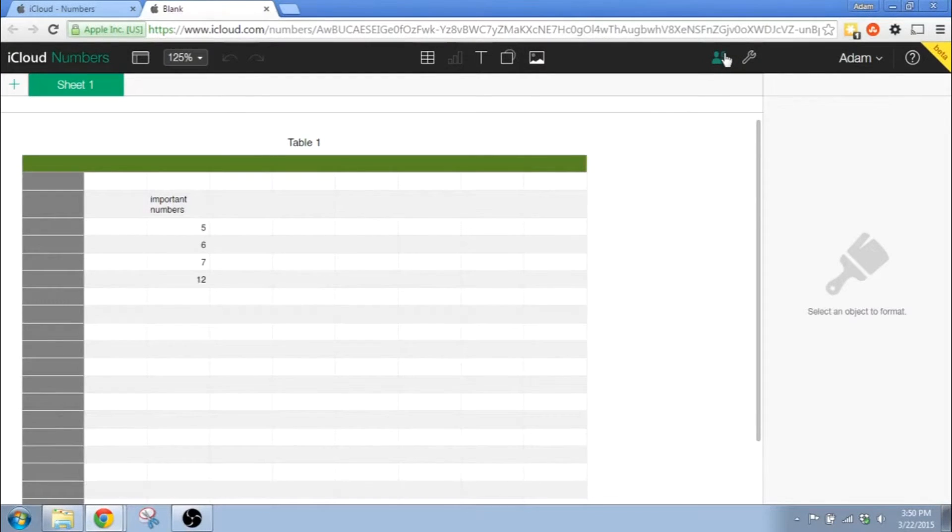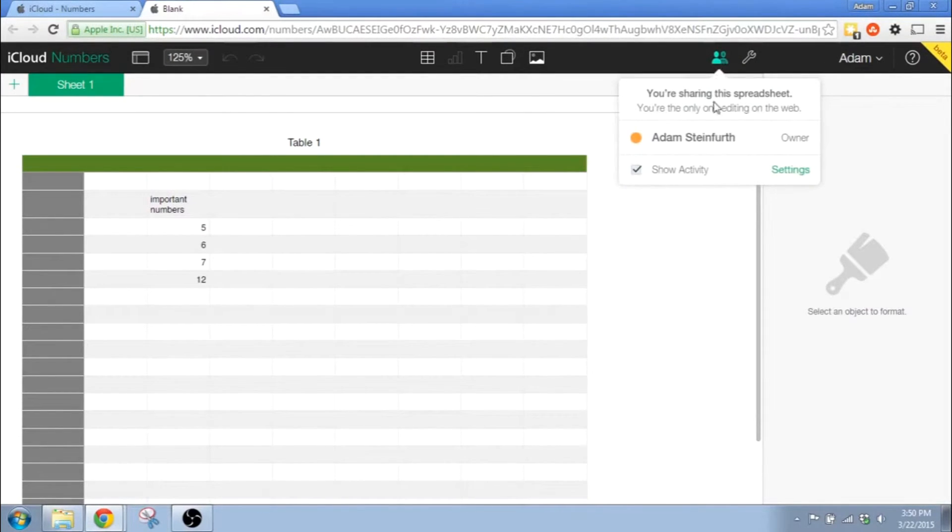If your computer is like mine, it doesn't have a default mail application. So if you press it, this might not do anything.